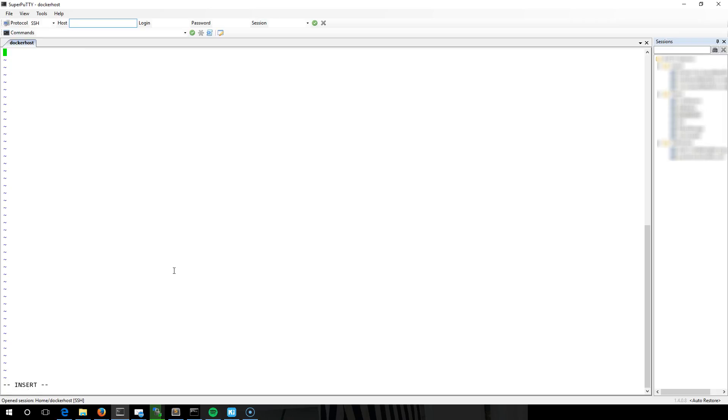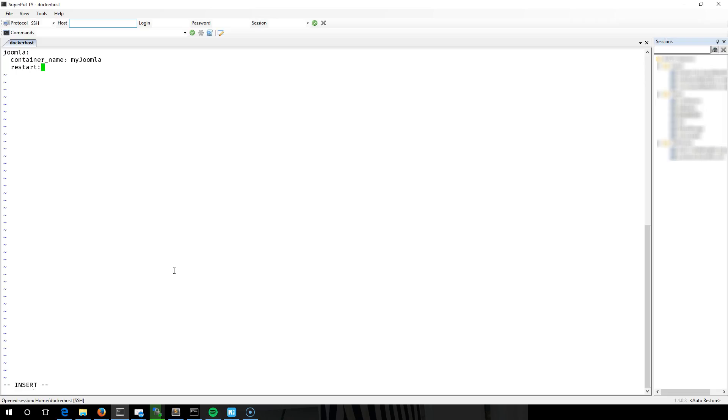In here I'm going to need two containers. The first one is going to be the main Joomla container. We're going to give it a name and have it restart whenever the system does, just in case there's a power cut or something like that. We're going to use the official Joomla image.